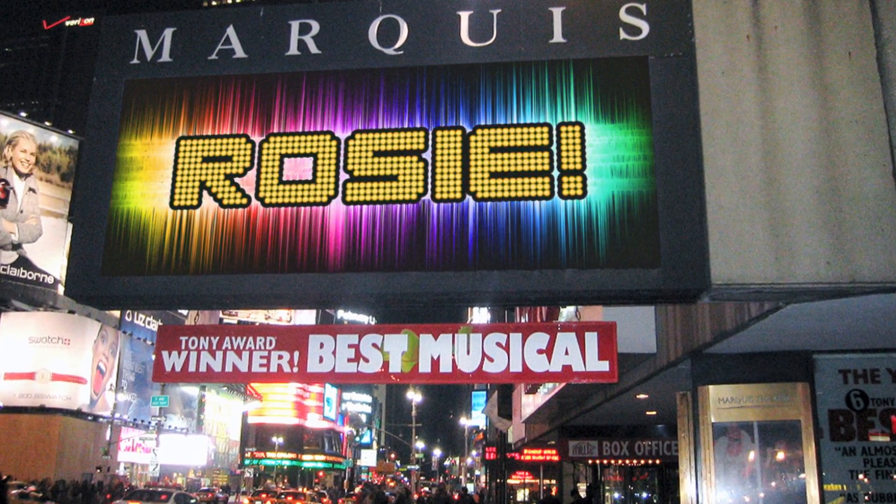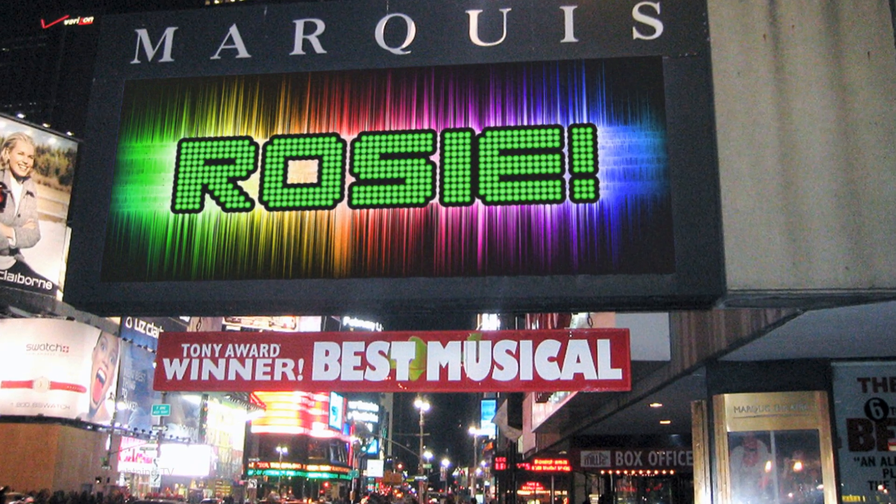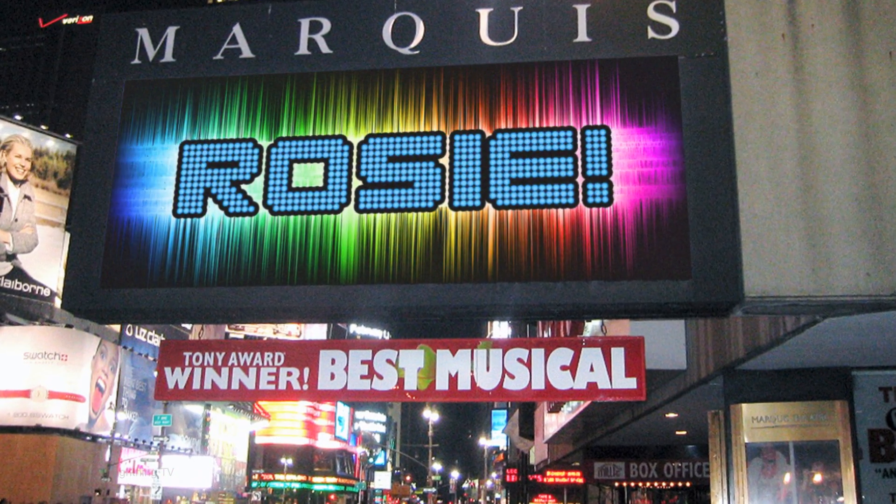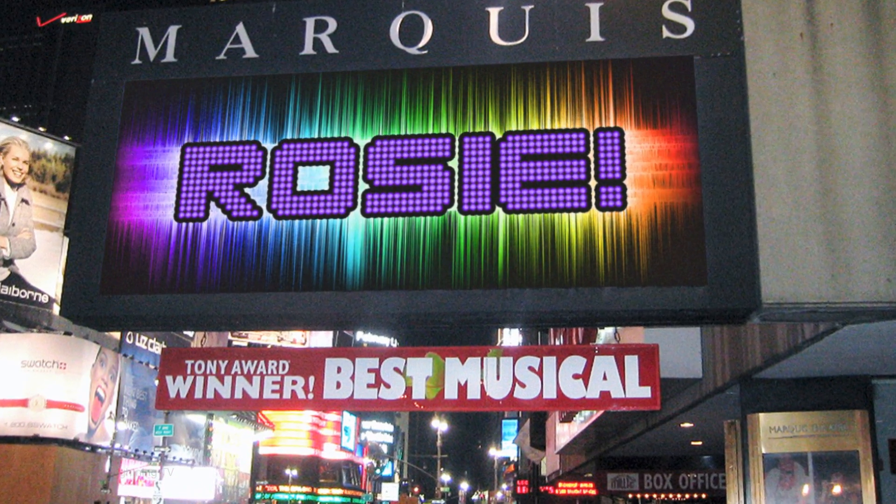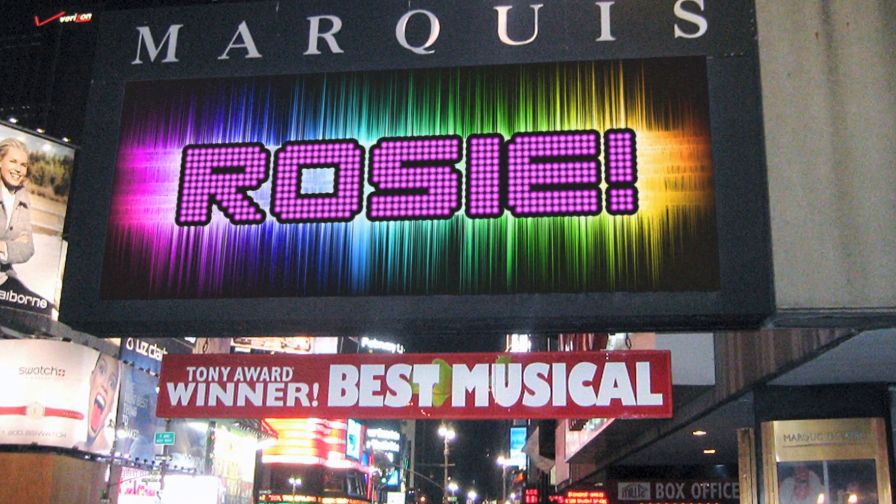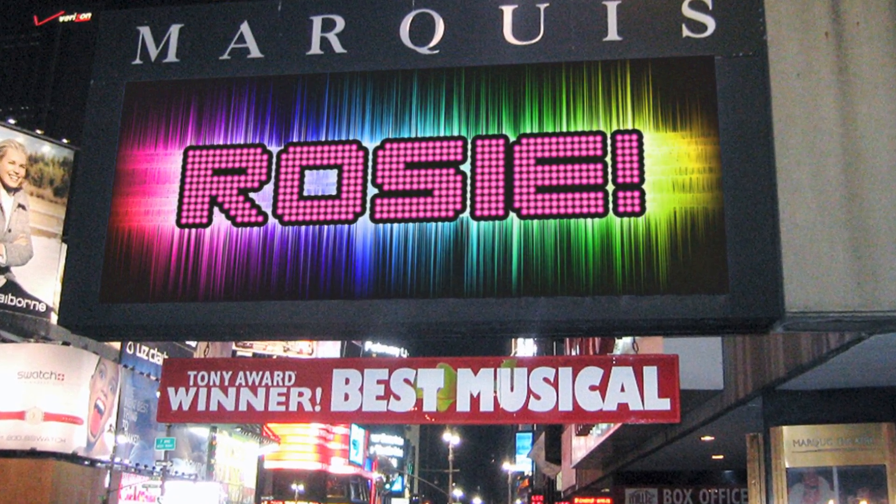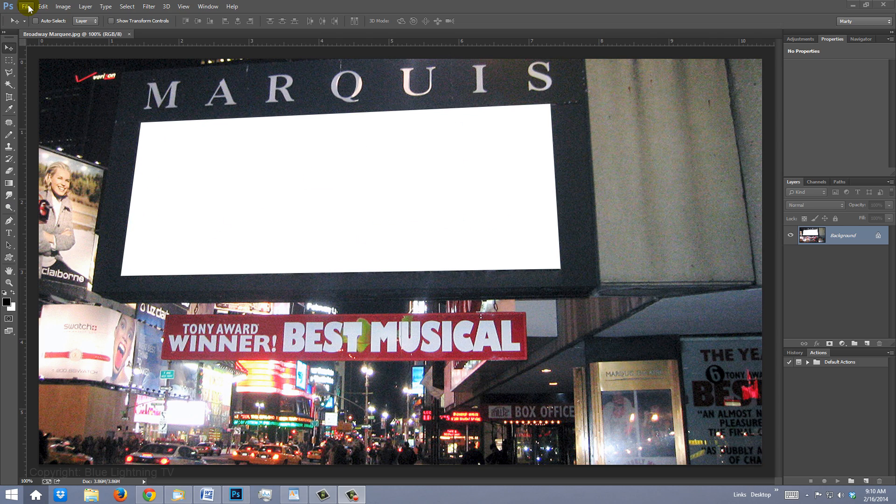Hi. This is Marty from Blue Lightning TV. I'm going to show you how to put your name onto a Broadway marquee. I provided this image for you to download, so you can follow along. Its link is located in the video's description or project files.